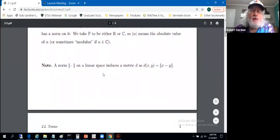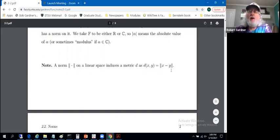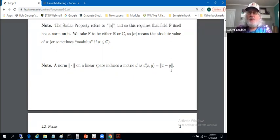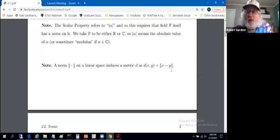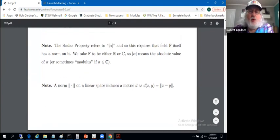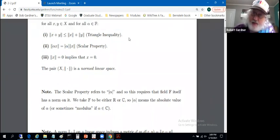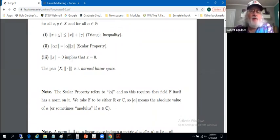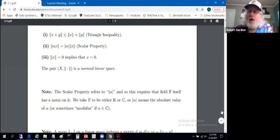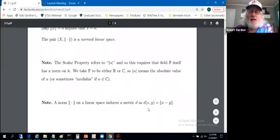The norm on a linear space induces a metric. Define the metric d of x, y simply to be the norm of x minus y — the norm of the distance. In the real numbers, this is how you deal with a metric using absolute values. In Rn, it's how you measure distances between vectors as well. We needed a triangle inequality for a metric; that will follow from the triangle inequality for norms. So it's easily verified that defining metric d in this way satisfies the definition of a metric.